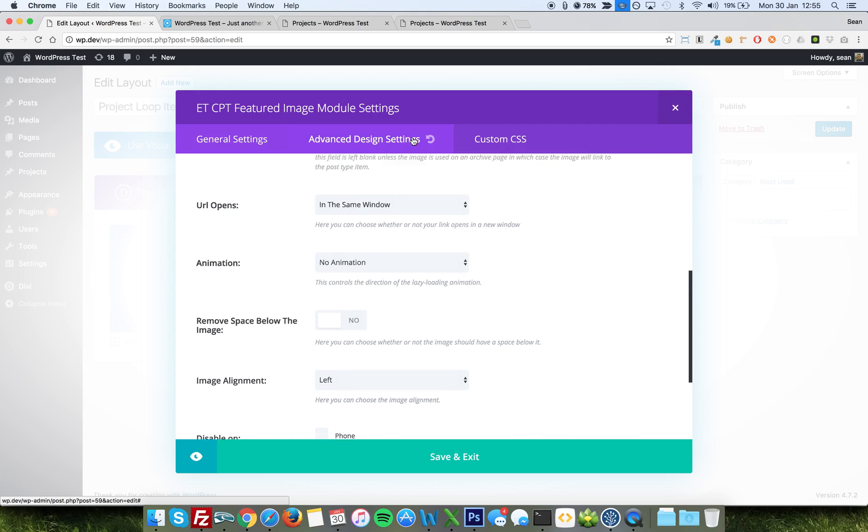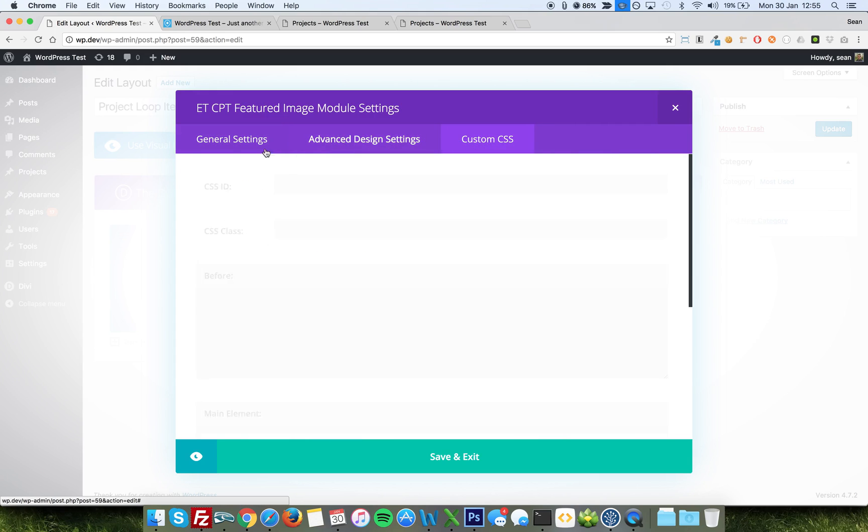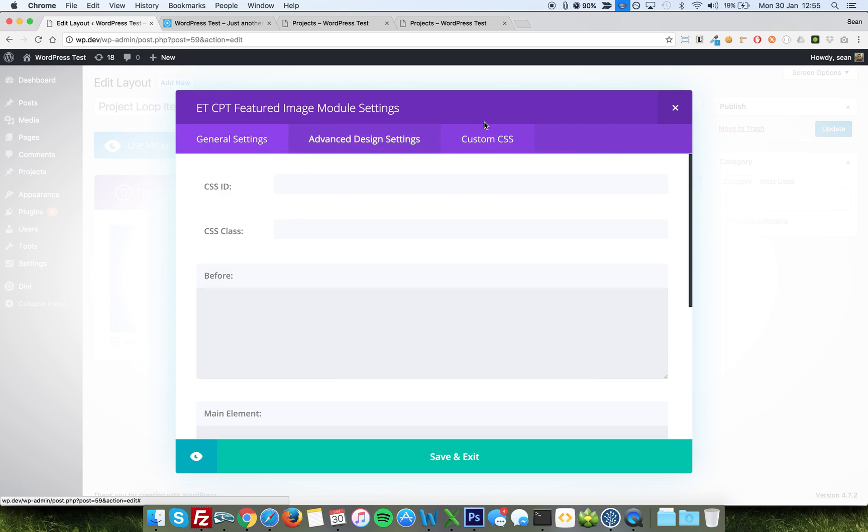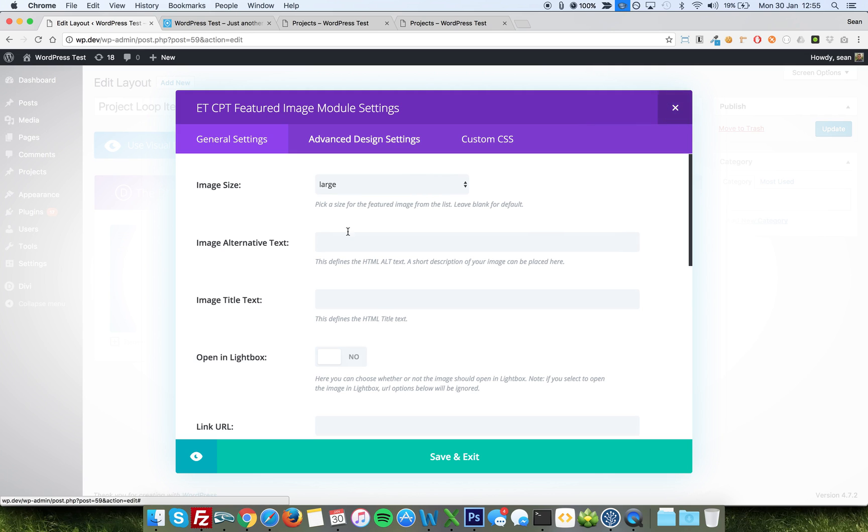You can choose your Advanced Design Settings, Custom CSS, there's quite a lot you can do with this plugin, with this module rather.